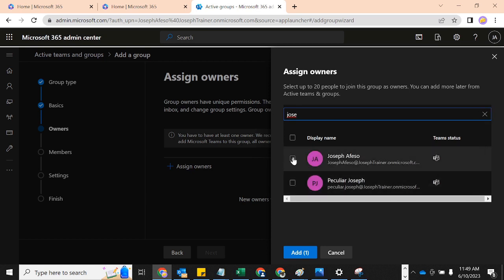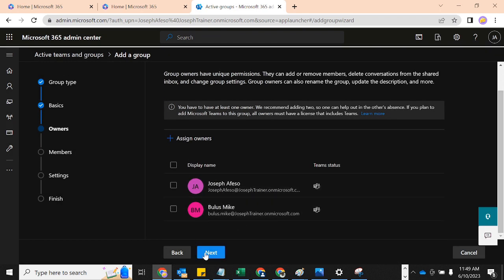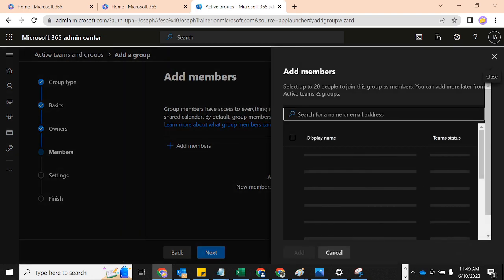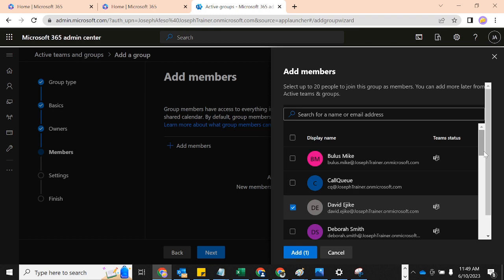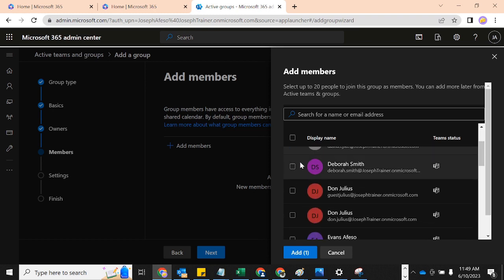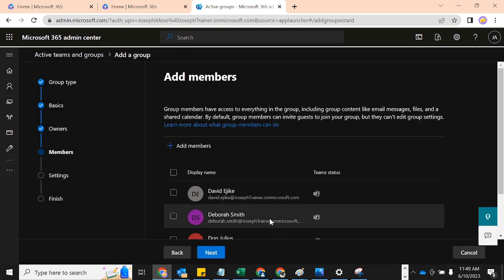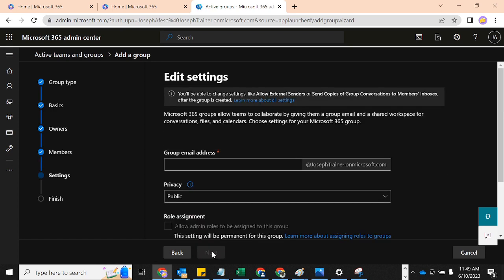Now it is time to add members to this group. I'm going to add our usual Deborah Smith that we've used earlier, and then a few others. Let's add four members plus the two owners to make a total of six. Then we'll click Next.